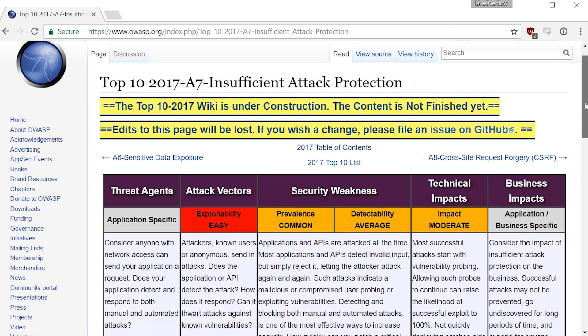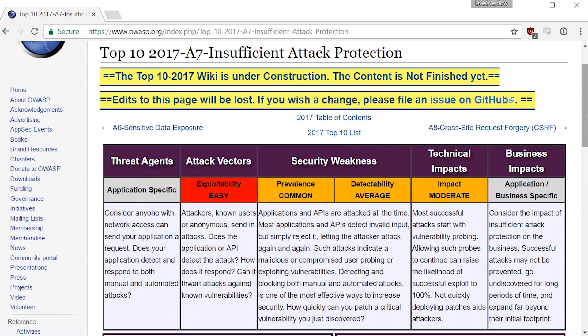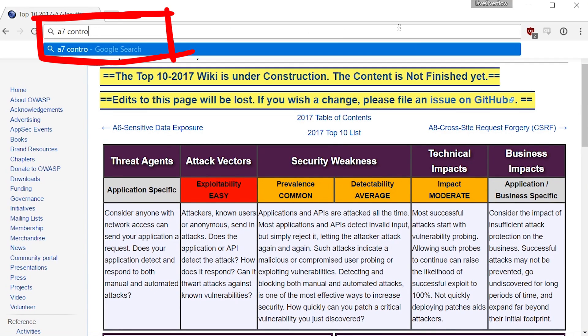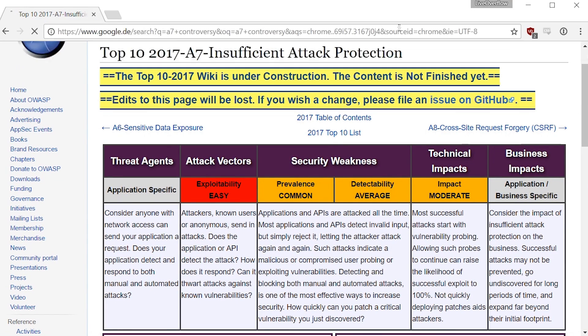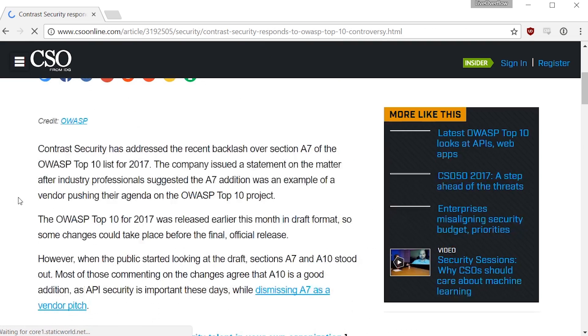A7. Insufficient attack protection. Ohhhh that thing. What a bullshit item on the OWASP list. If you want to read about some infosec drama, search for A7 controversy. And this challenge is certainly a reference to that.